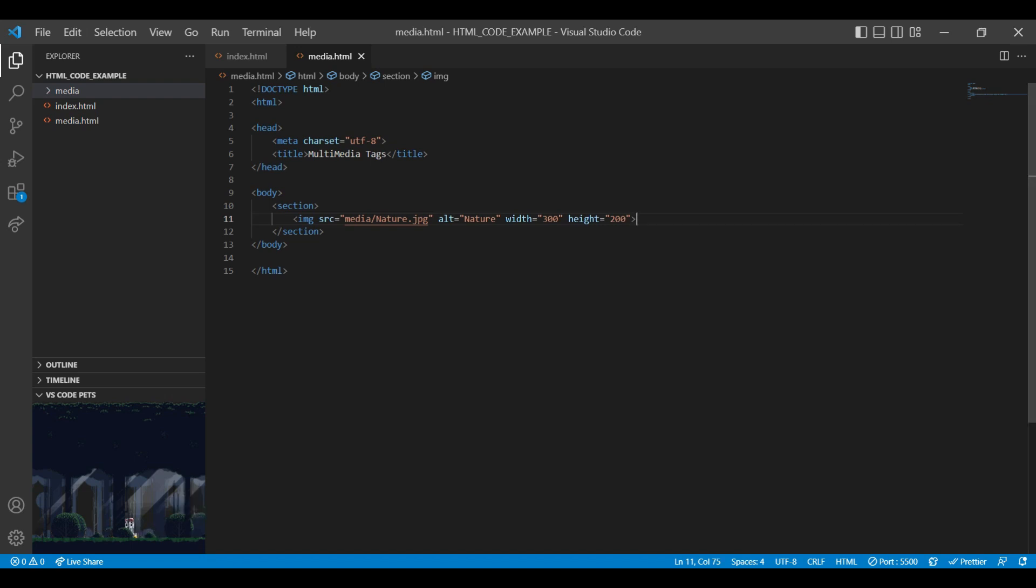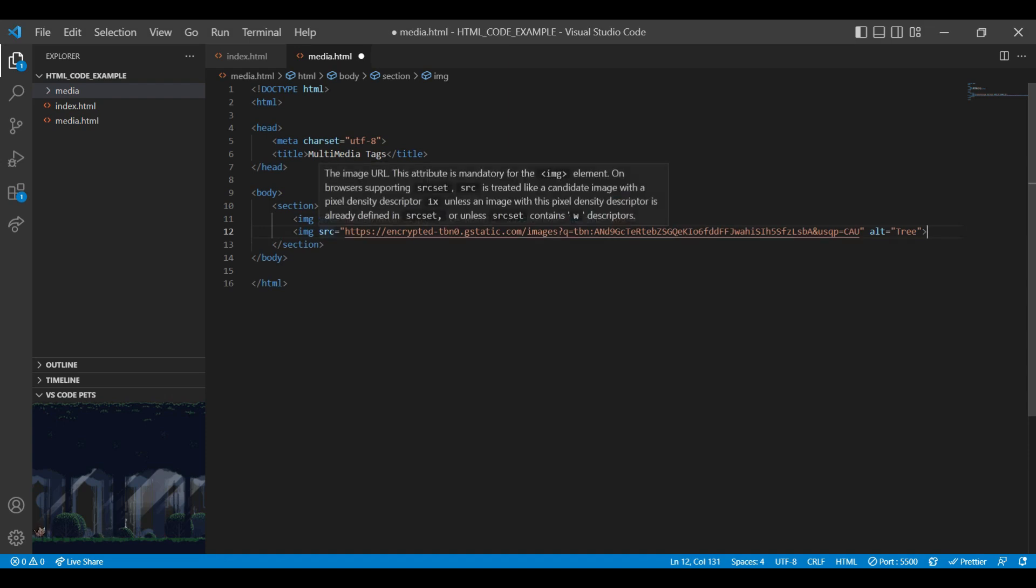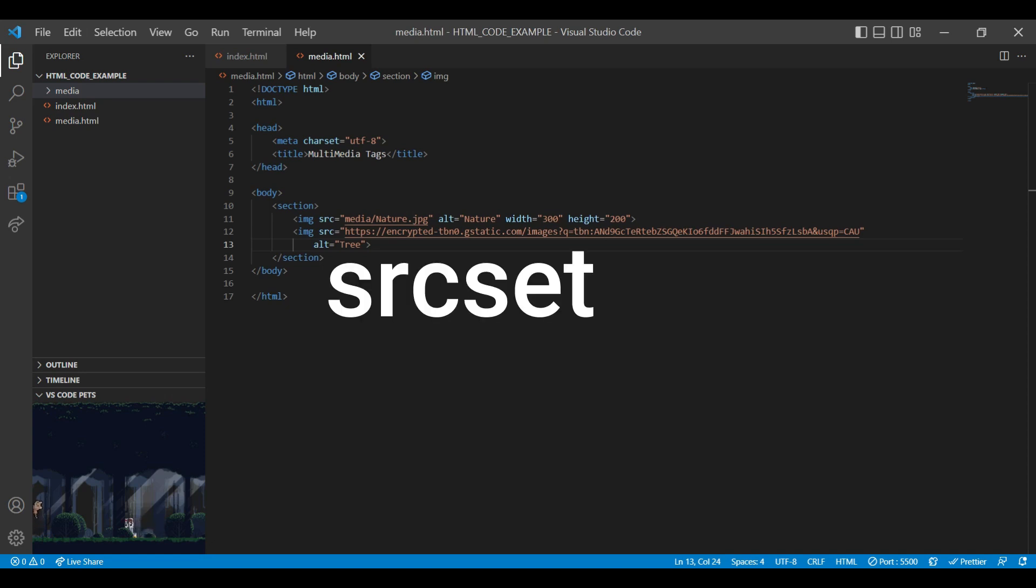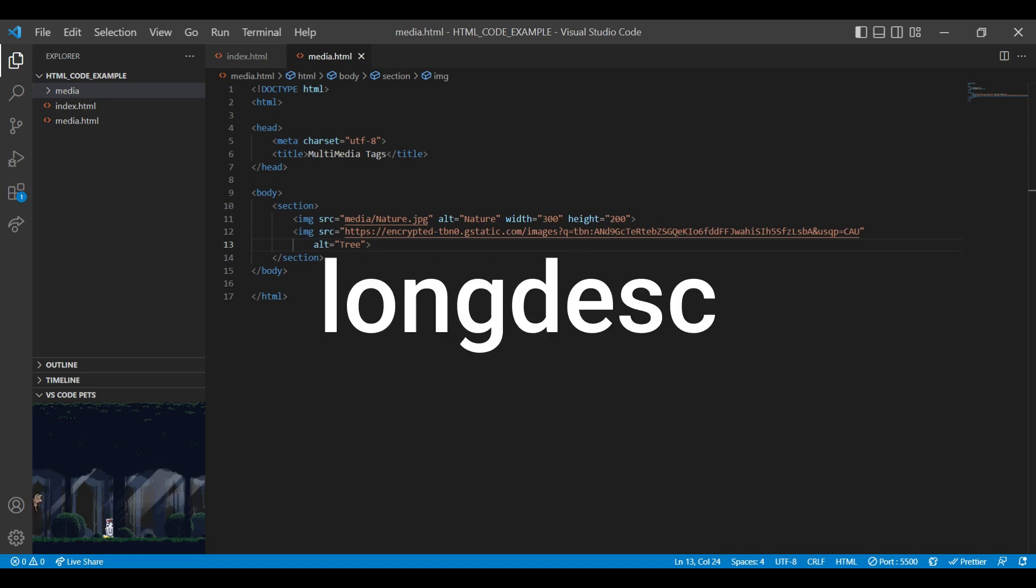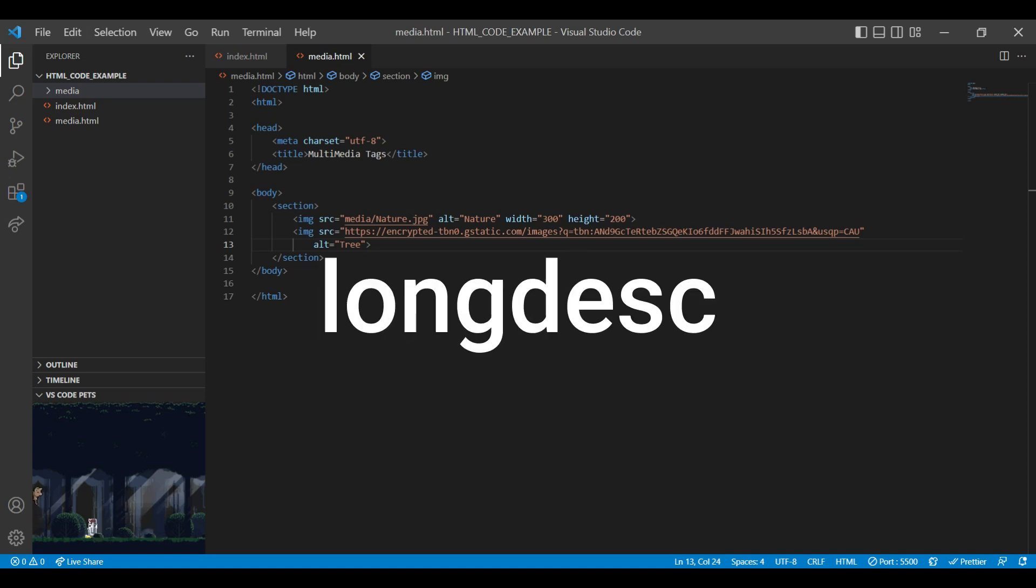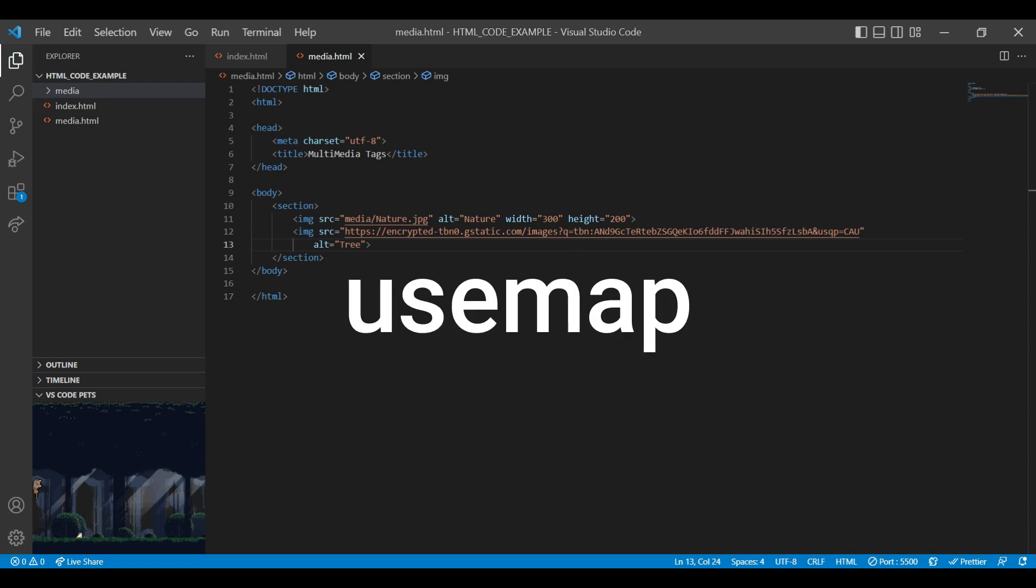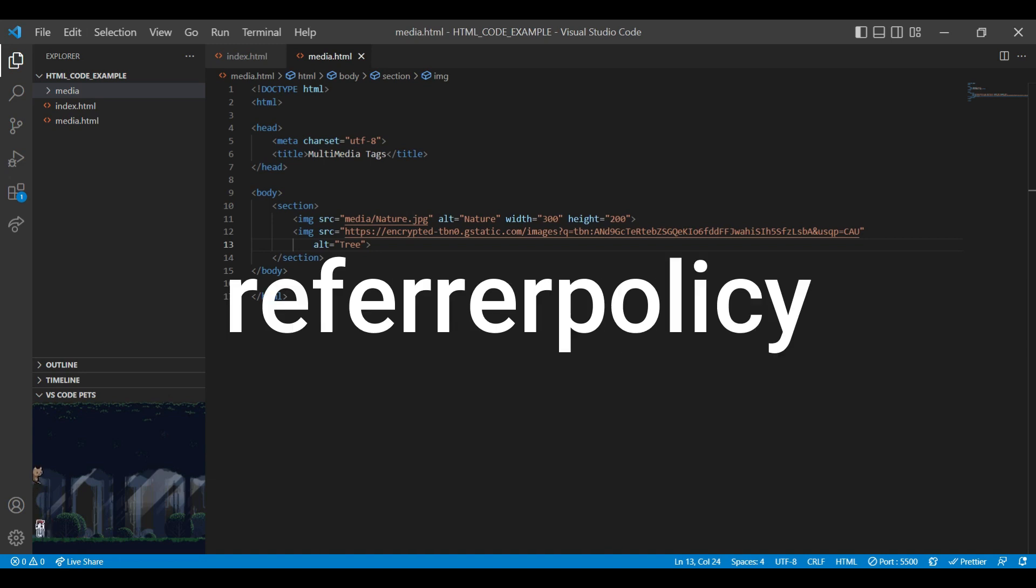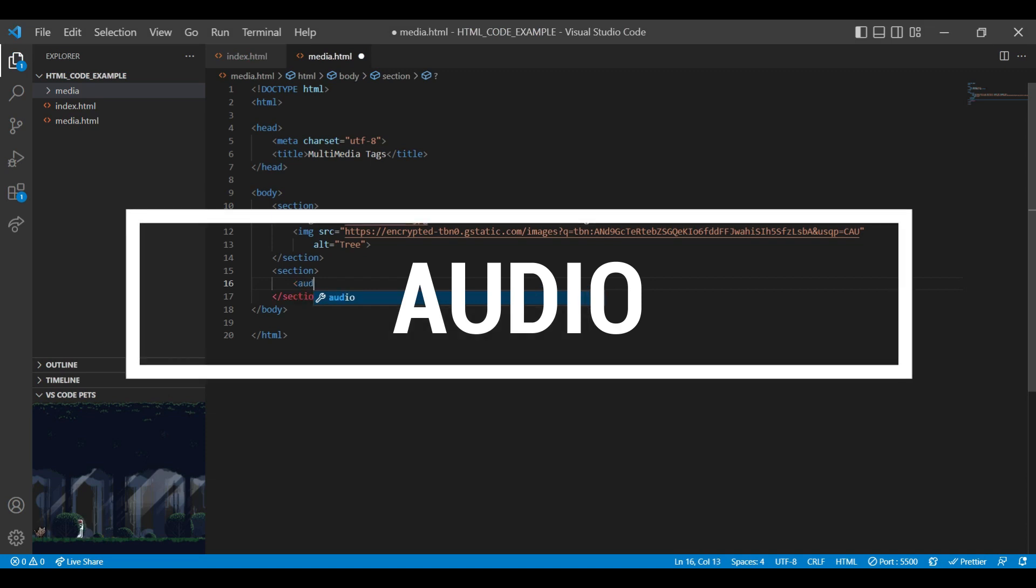Same way you can add external image path in SRC attribute. Along with this attribute you can use SRC set, long description, loading, is map, use map, refer policy attribute in IMG tag. Let's jump to next audio media tag.